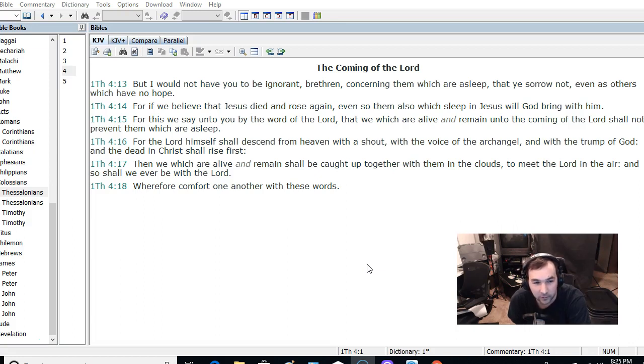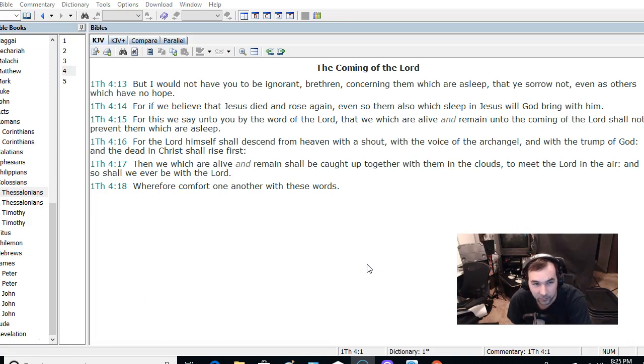And someone said, well, you don't rise from the dead, or we don't escape death, well, what about 1 Thessalonians chapter 4, the rapture passage?